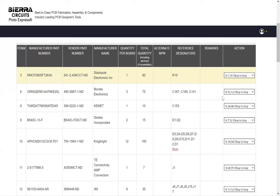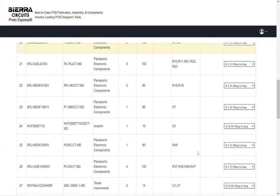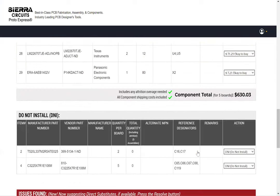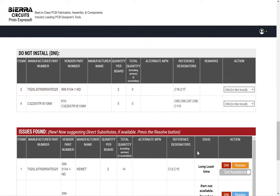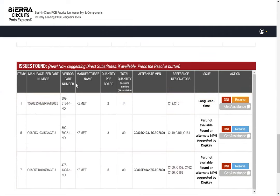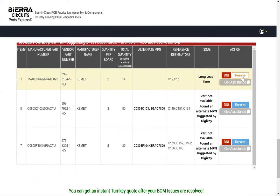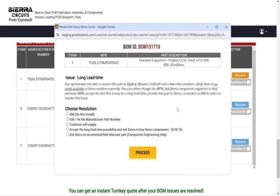Our BOM tool also identifies issues like long lead times and obsolete parts. If any issues are found, click on resolve. You will get five options to address the issues.